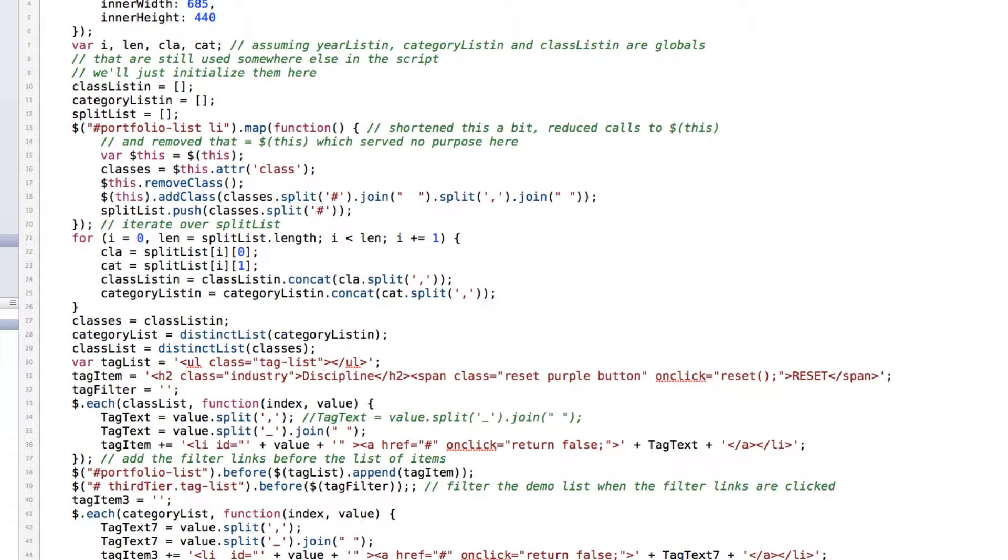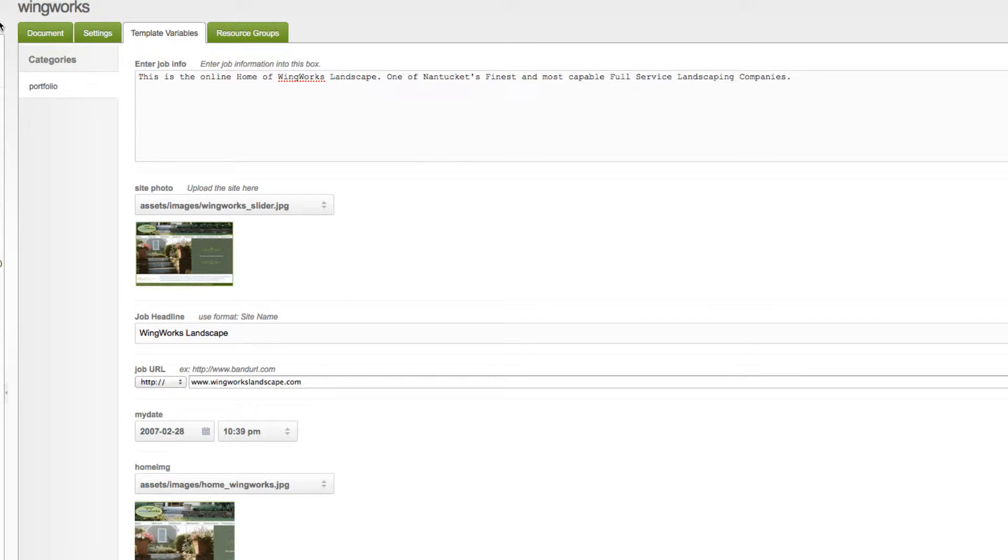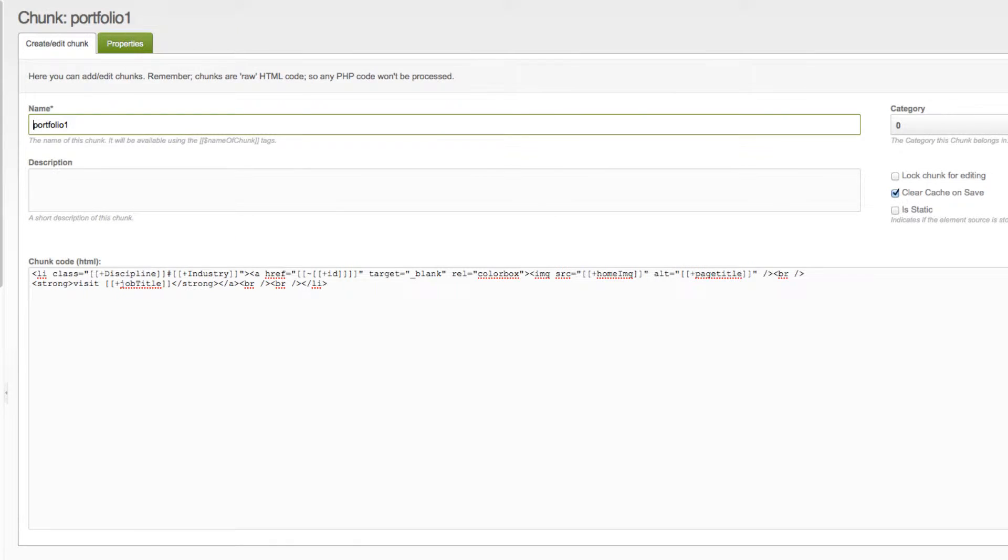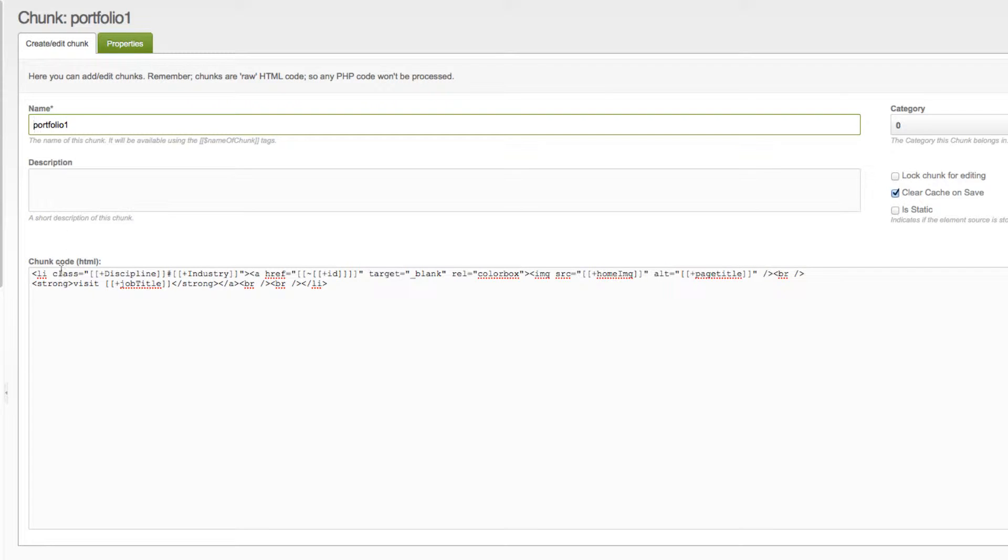So, without further ado, let's get to our portfolio chunk. Real simple. This time, I've named it Portfolio 1 instead of Portfolio.